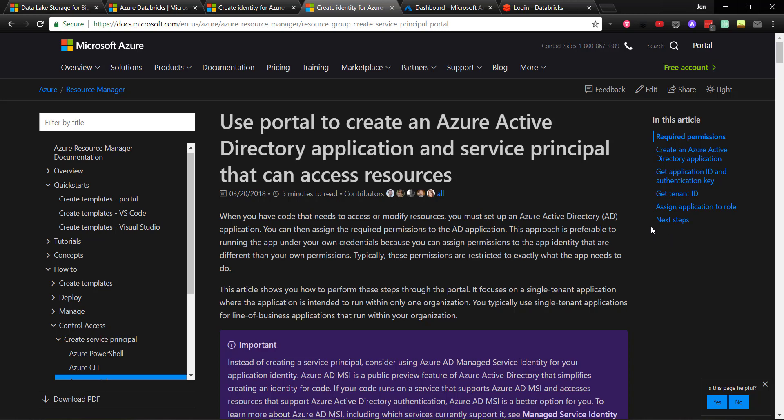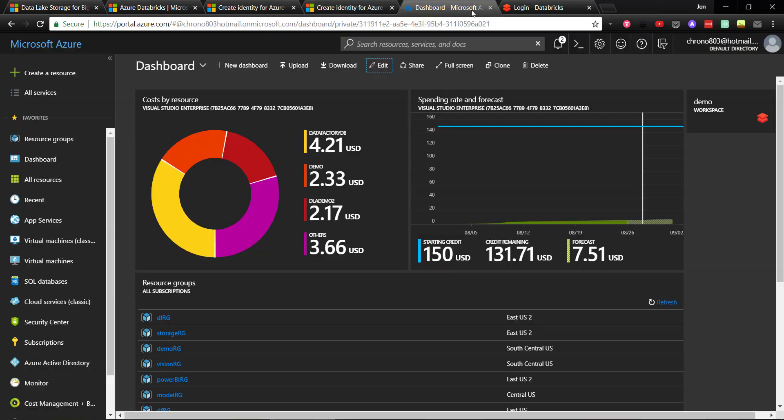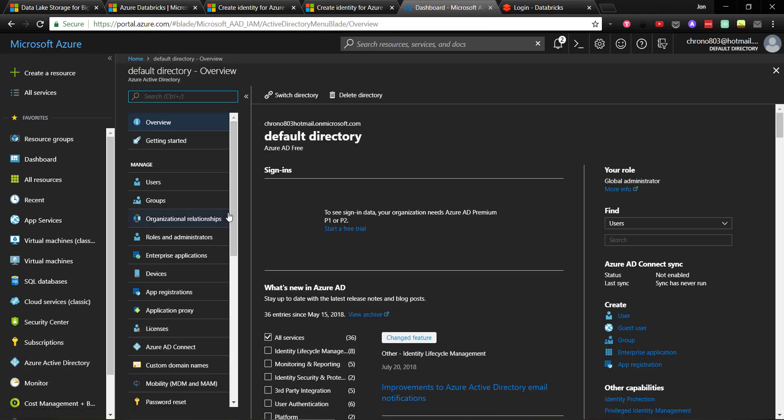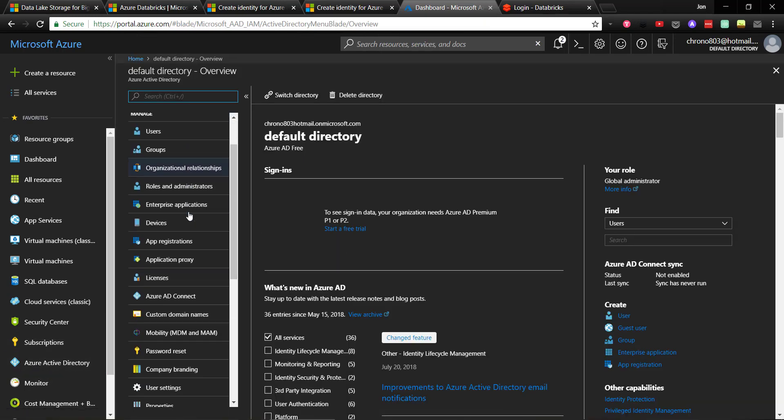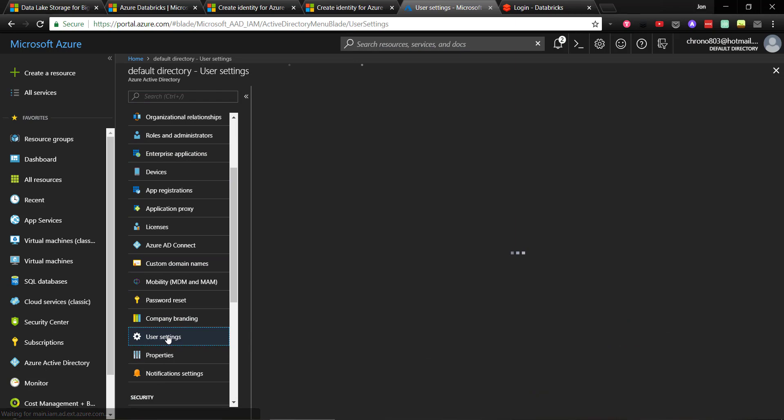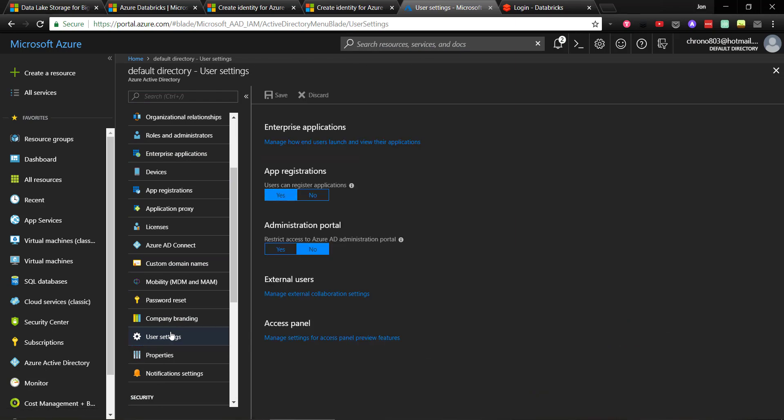The first thing is to make sure you are allowed to create an app registration, since you will need to do one here. To check that, in your Azure portal, go down to Azure Active Directory, then to User Settings. And on the blade here, there is a section to see if you are able to add app registrations. If you can't, you may have to ask your admin to change that for you.